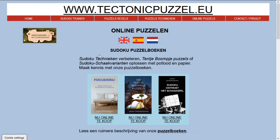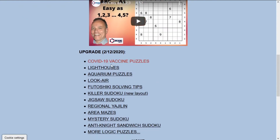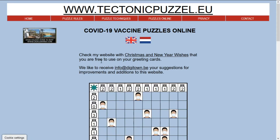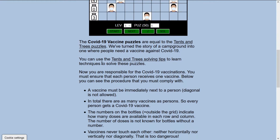Welcome at tectonicpuzzle.eu for a new logic puzzle. I'll switch to English and show you the COVID-19 vaccine puzzle. First I want to say thank you to the YouTube channel Cracking the Cryptic for showing this puzzle on their channel.